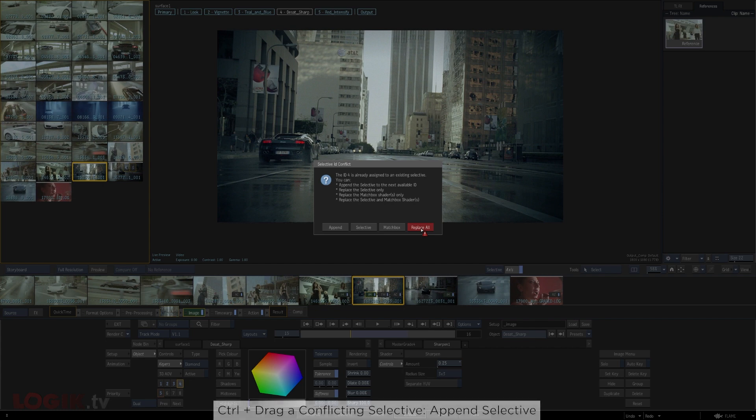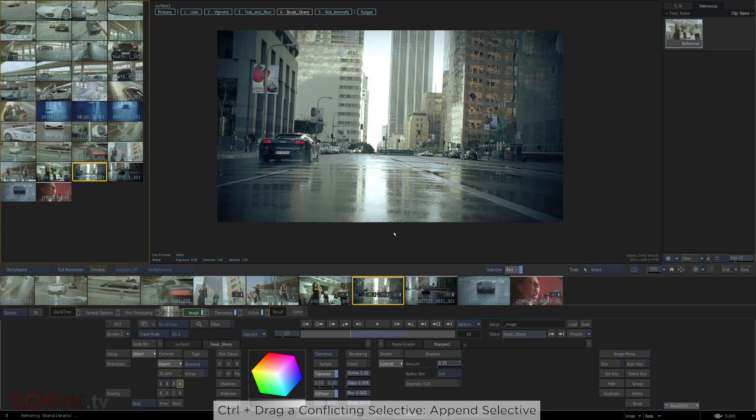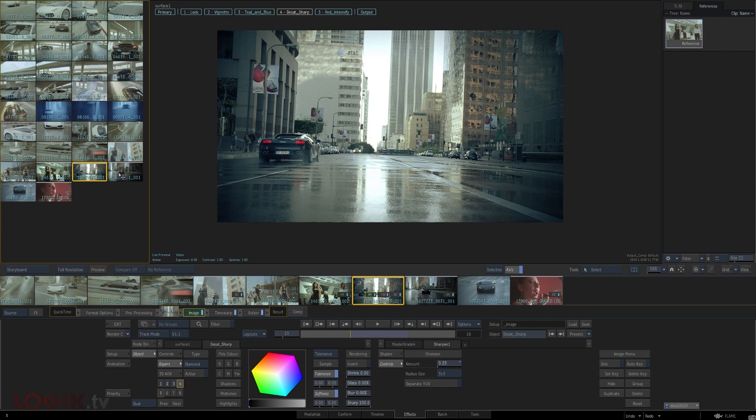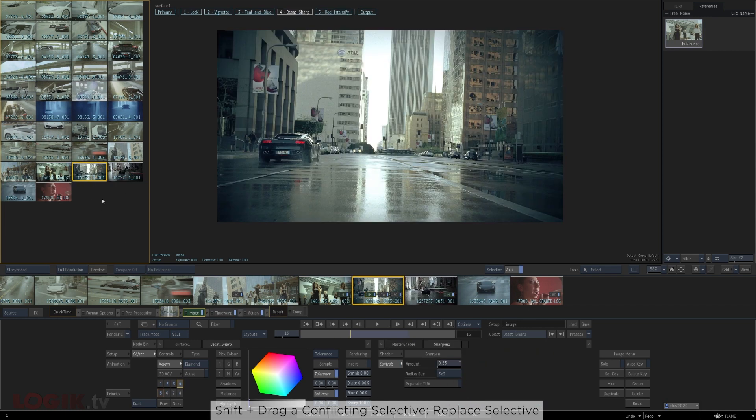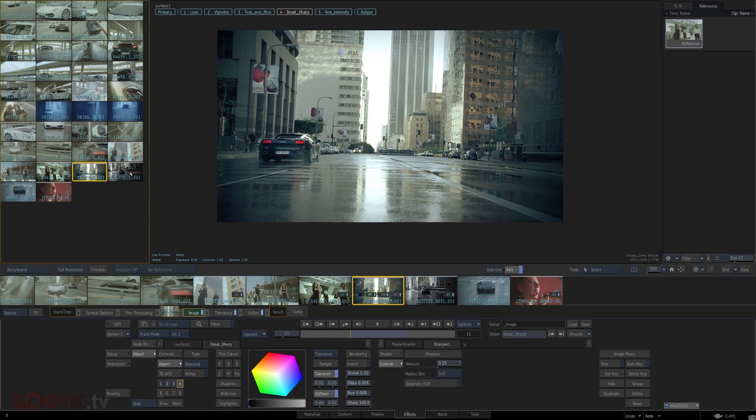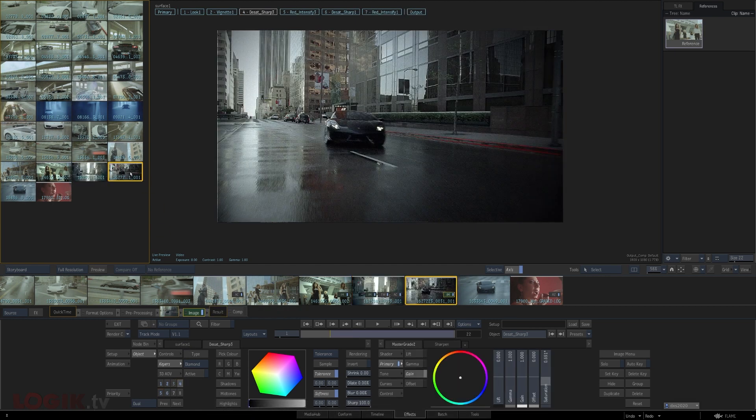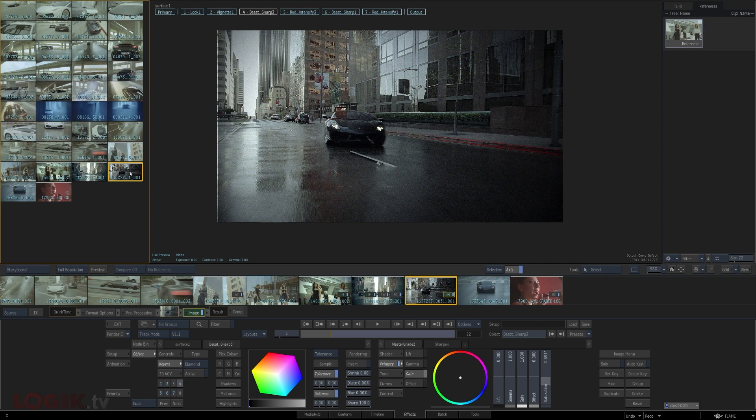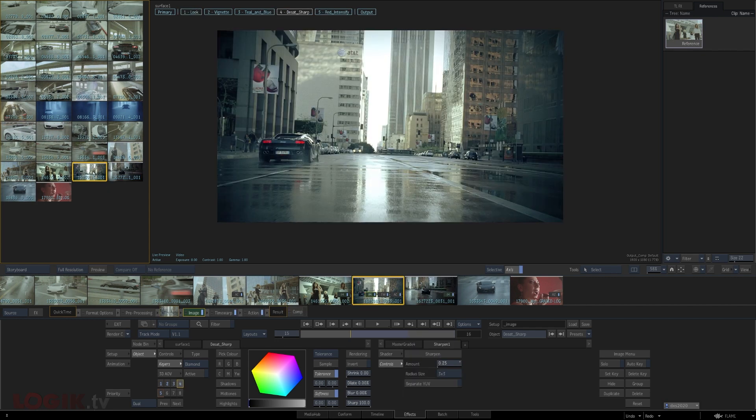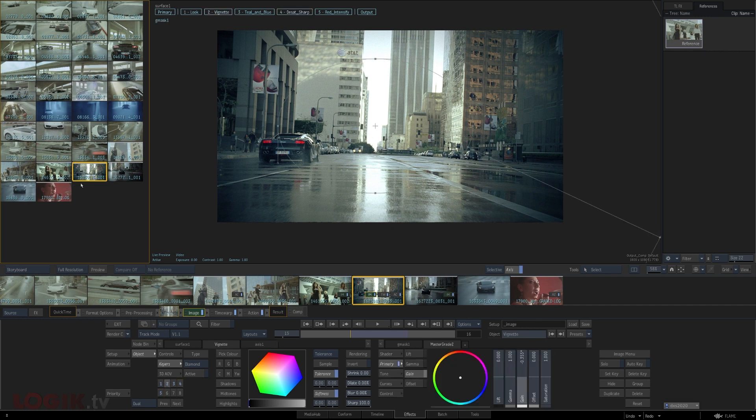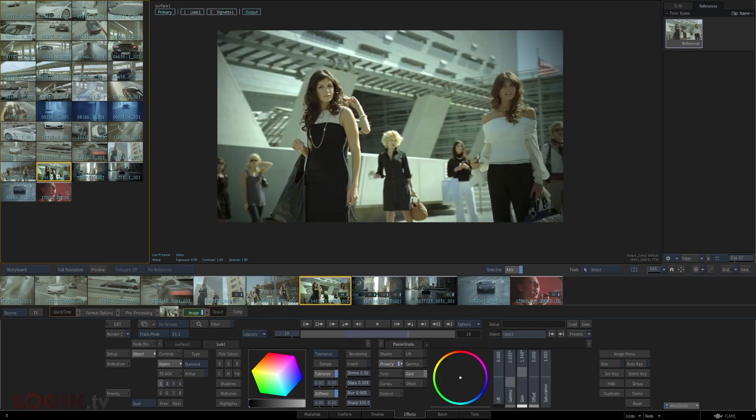If you're a fan of keyboard shortcuts, holding down control while you drag a selective chooses the append option for you, and holding down shift chooses the replace option. Otherwise the dialog box is my go-to because I think personally I'd mix the keyboard shortcut modifiers up too often. But with this workflow in mind, if you're sending selectives over from shot to shot, I've found more times than not it sure helps to have named your selectives so you can keep track of what everything is doing without digging into the schematic or trying to remember which number was which.